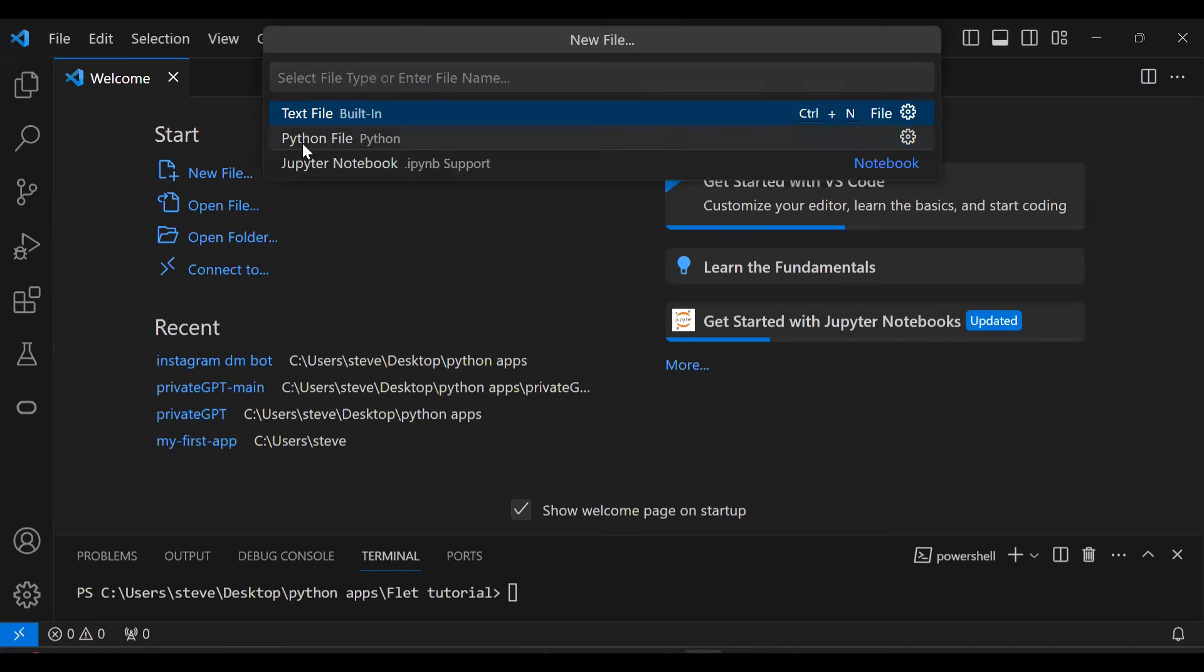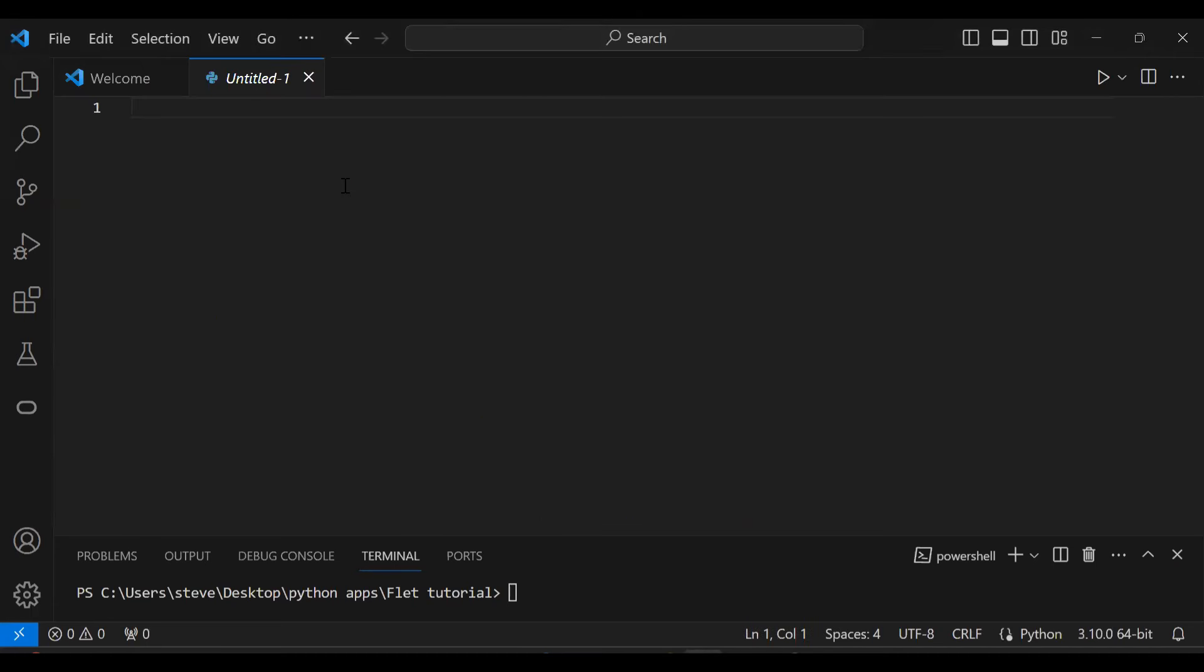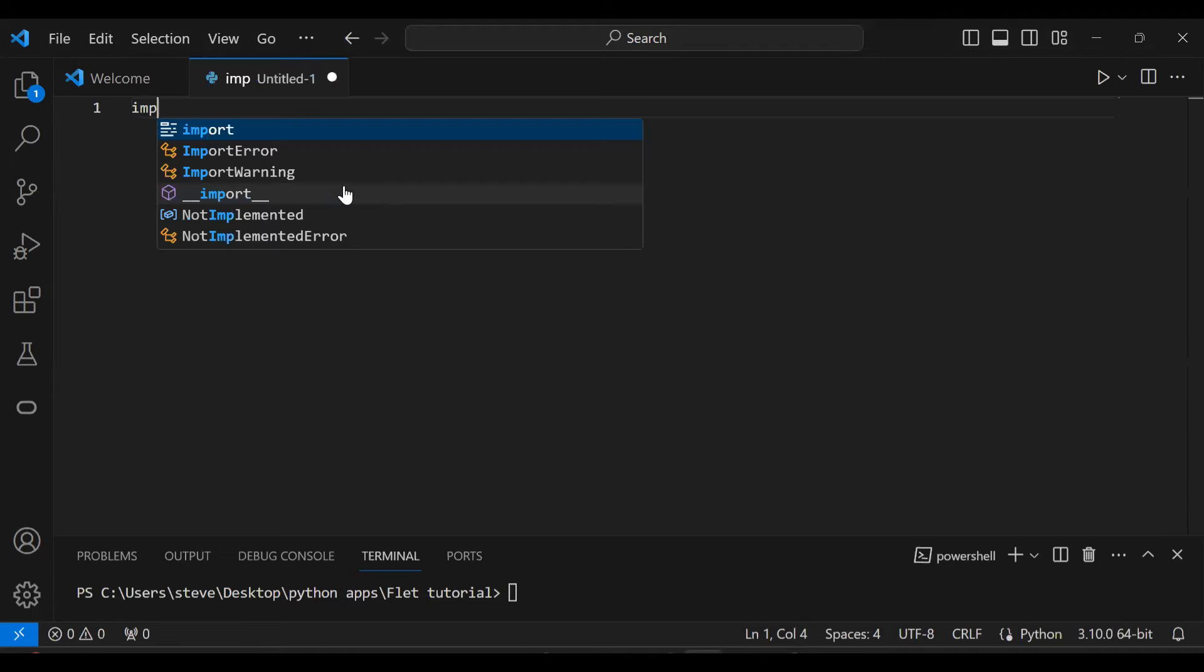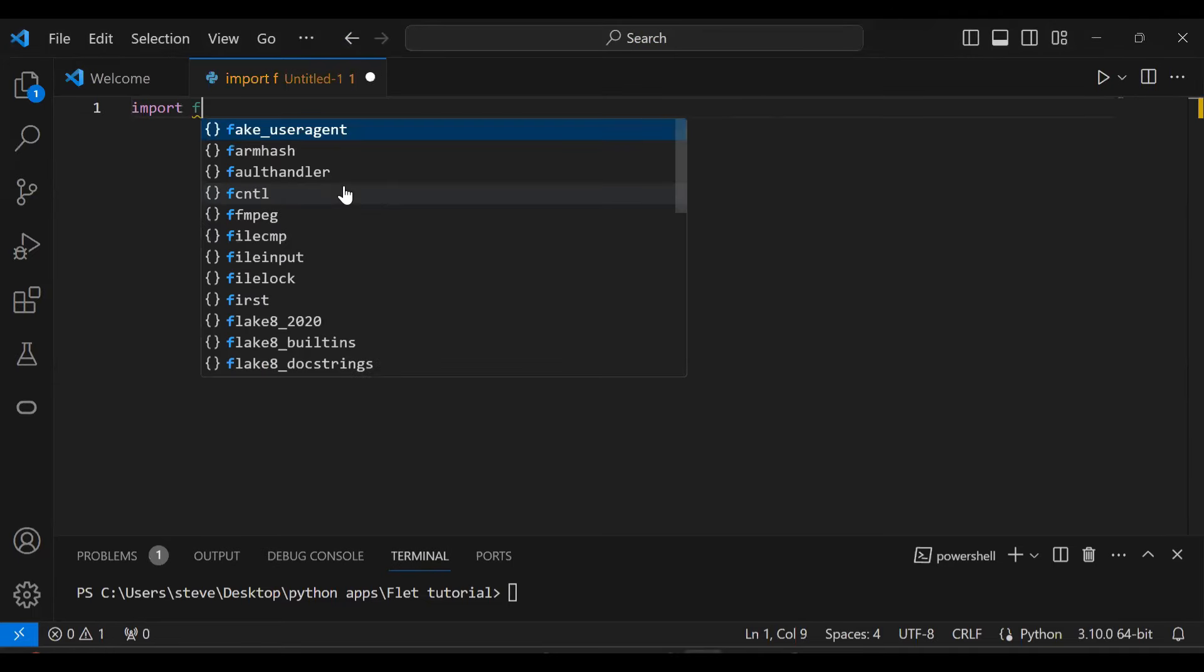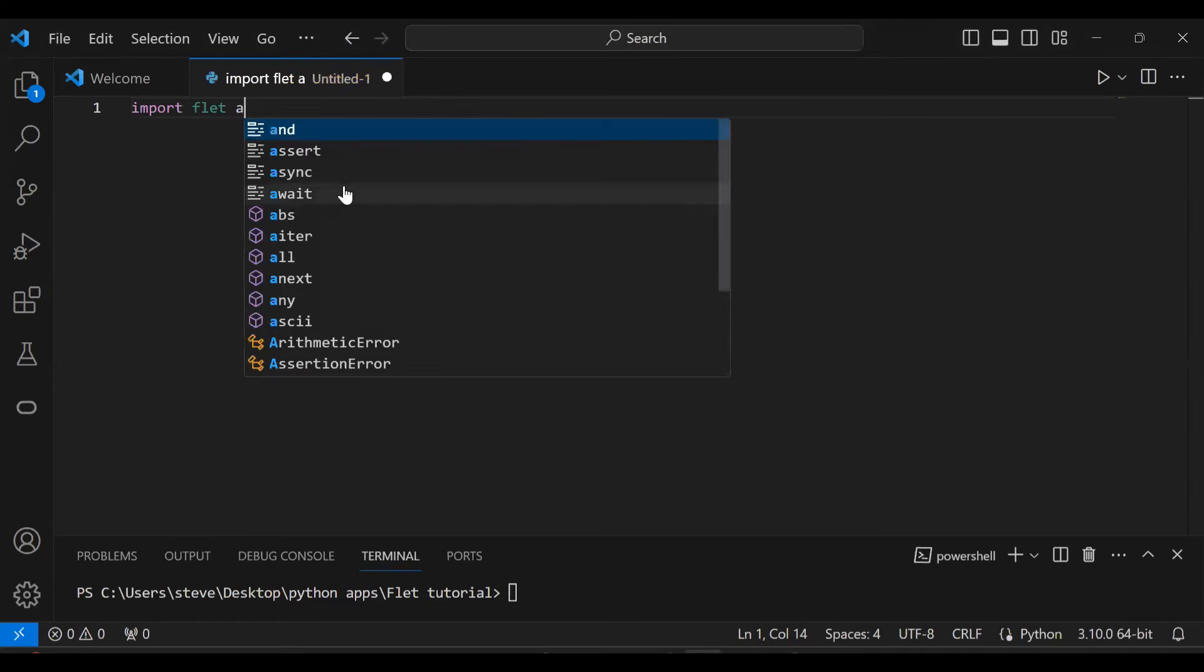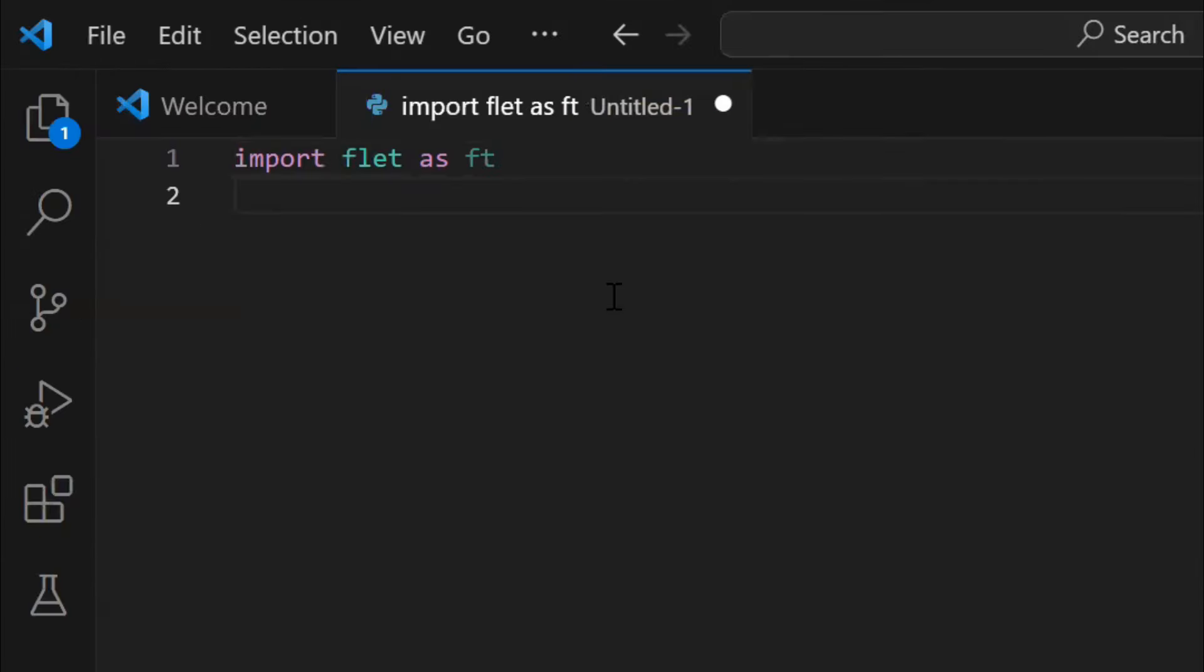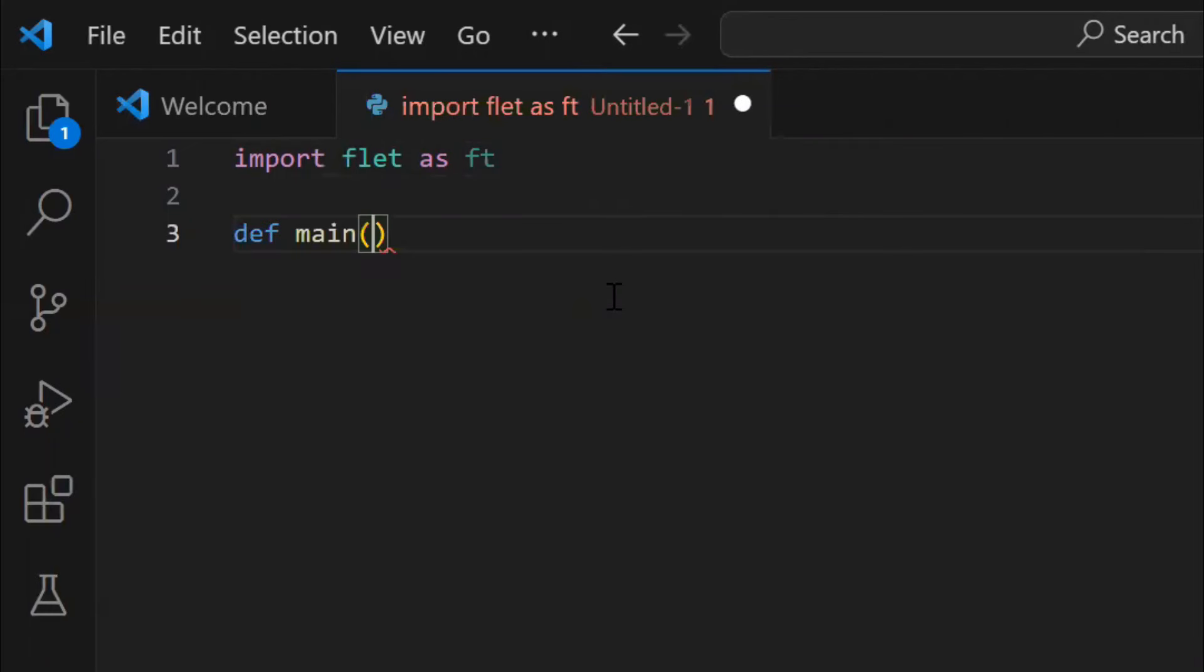Now, create a new file. Then import Flet. First you need to have a main function,